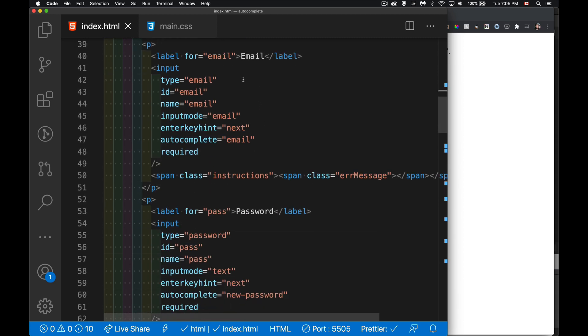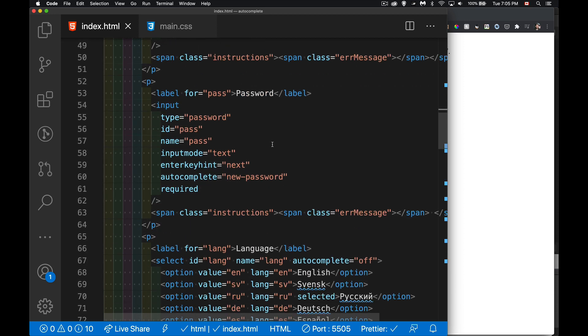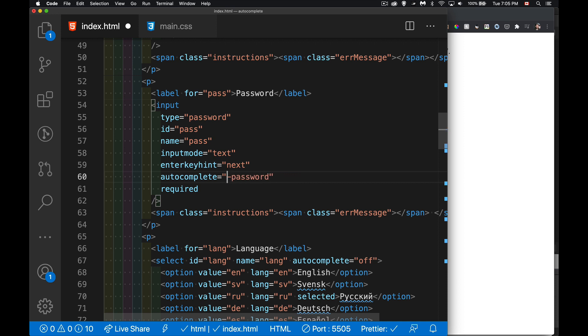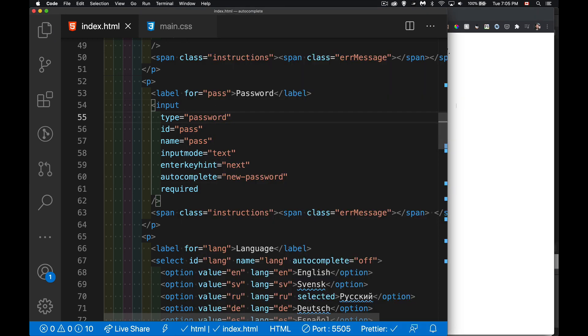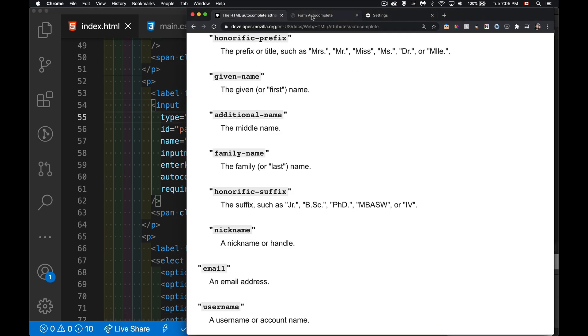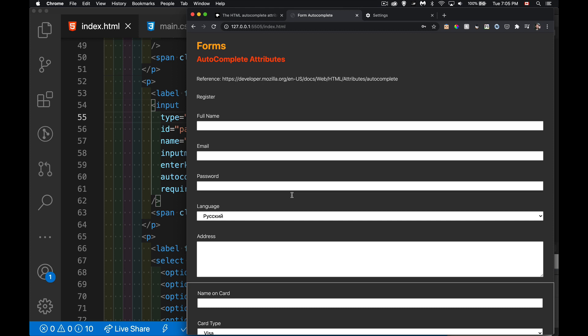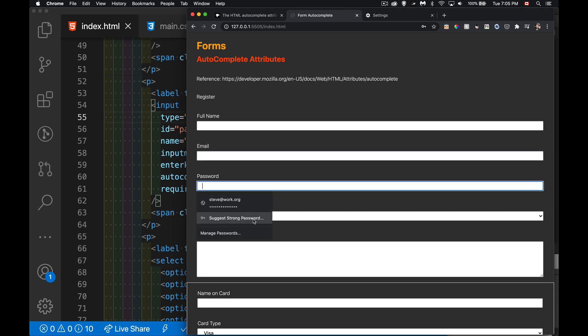For email, there's an autocomplete email. For password, there's a couple of different ones. For autocomplete you can set to current password or new password. The new password, that's a great one. If you set it to new, you can get options such as suggest strong password.